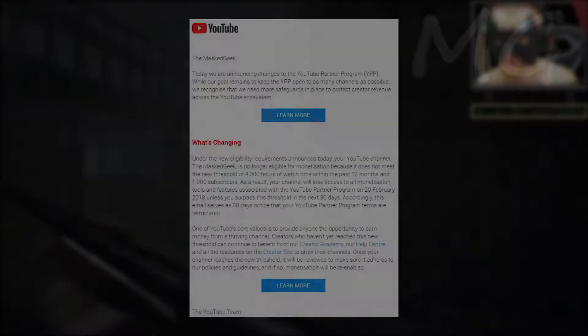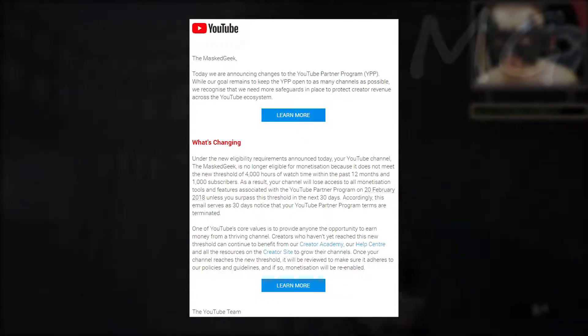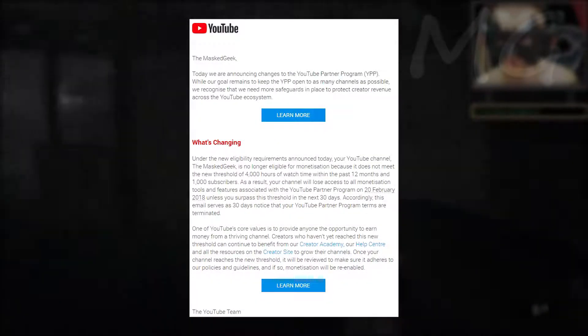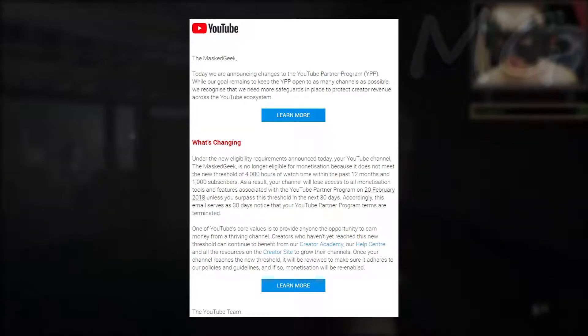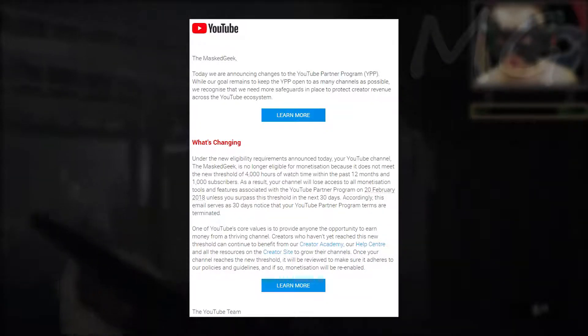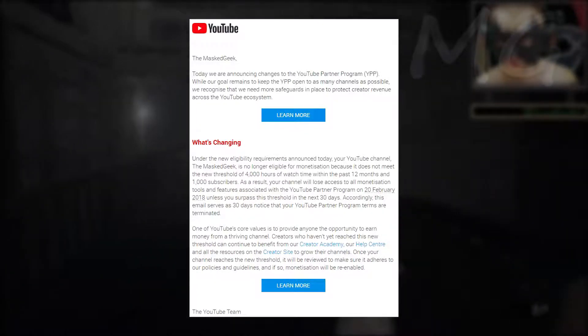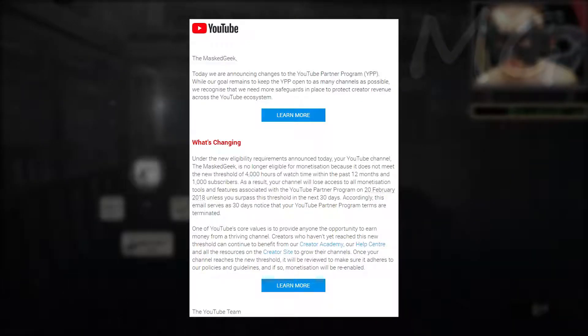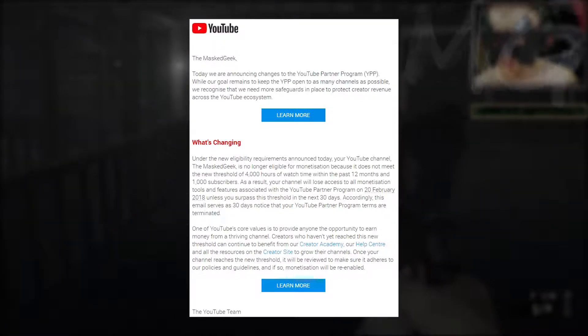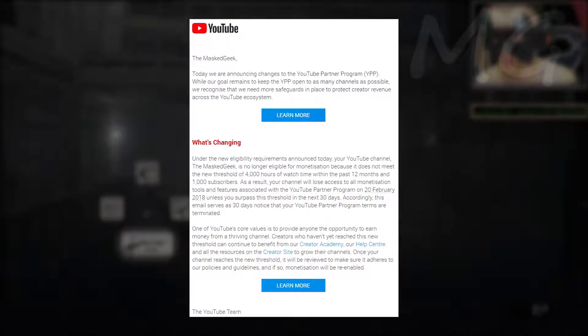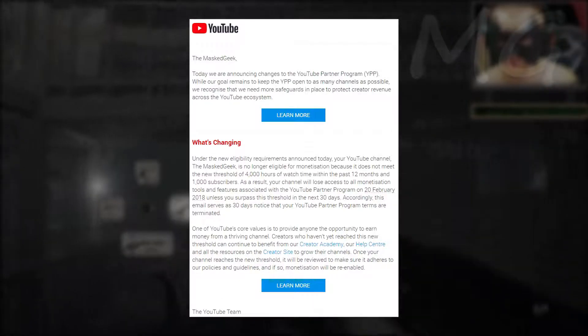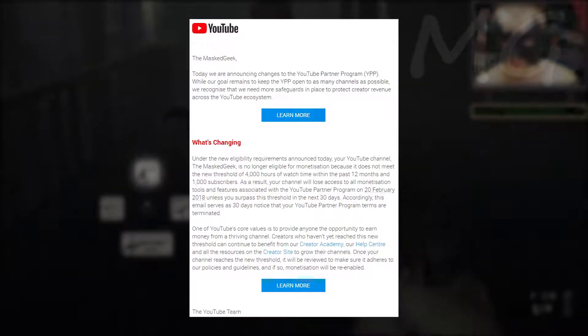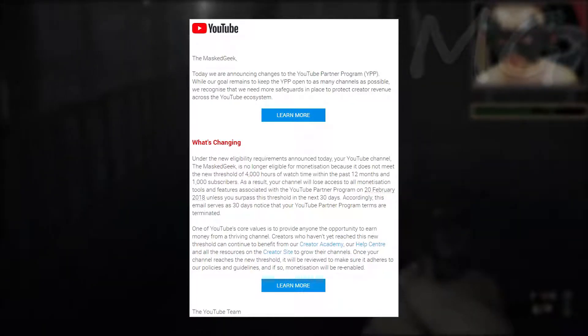I thought I'd just do this vlog because I got a rather lovely email from YouTube this morning, which has really put me down in the crapper. Essentially it's basically saying that they're removing all monetization from my channel because I don't reach the threshold of 4,000 hours of watch time within the past 12 months and have 1,000 subscribers.